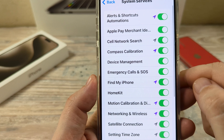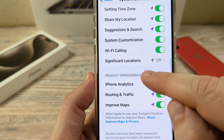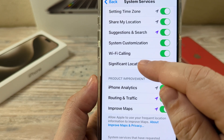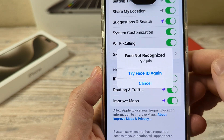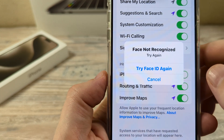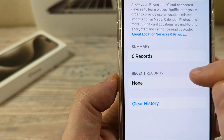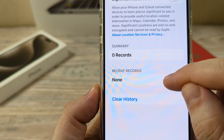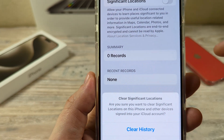Once you select System Services, you're then going to scroll down until you see Significant Locations. Go ahead and tap on Significant Locations, and you're going to notice that it's going to want to check your Face ID or ask for a password for your iPhone. Go ahead and use that to get into this area. Once you get in here, you're going to notice an option at the very bottom that says Clear History. Go ahead and tap on that.